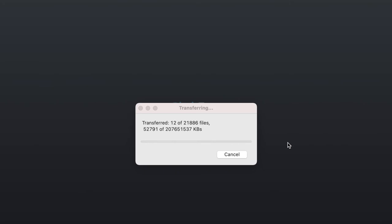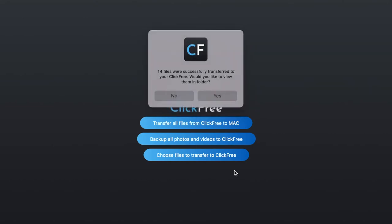And when we do that, once again, it'll give us the option to view the files that we just saved. And that would be on the ClickFree drive that we have connected to the Mac. There you see it. This time, let's not view those files.